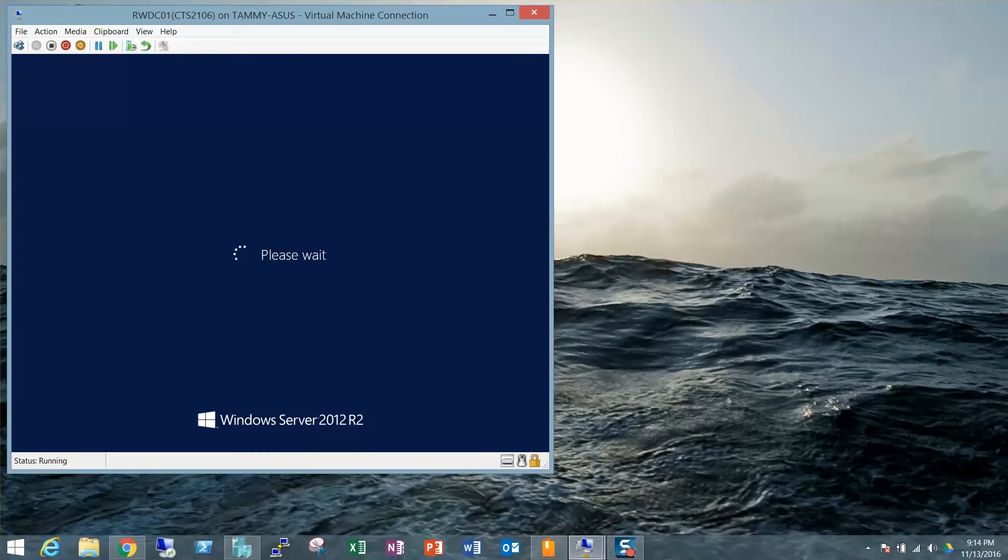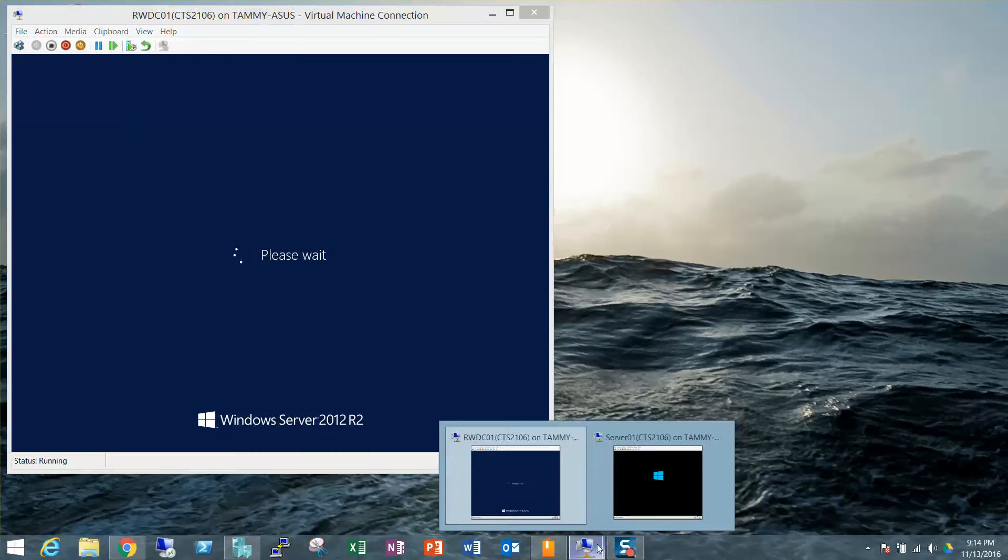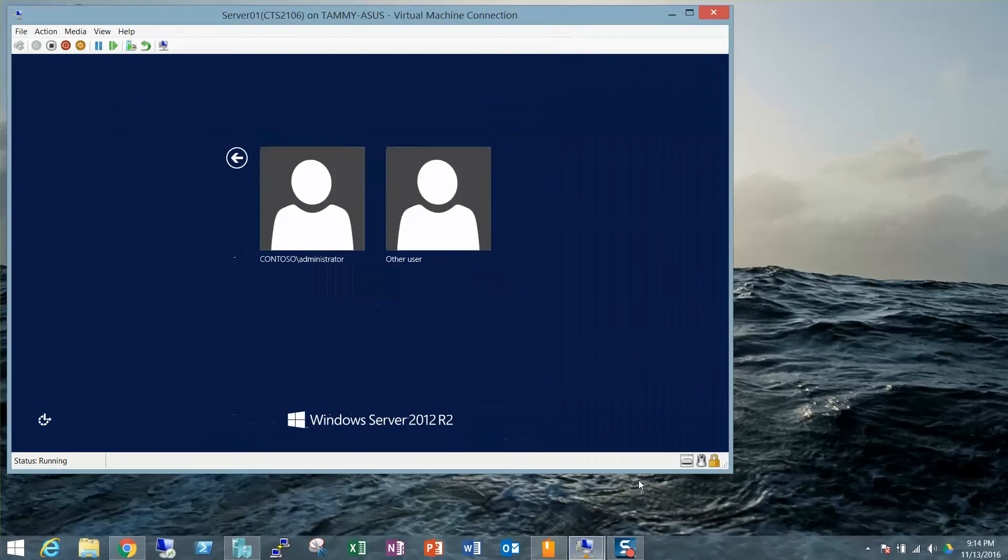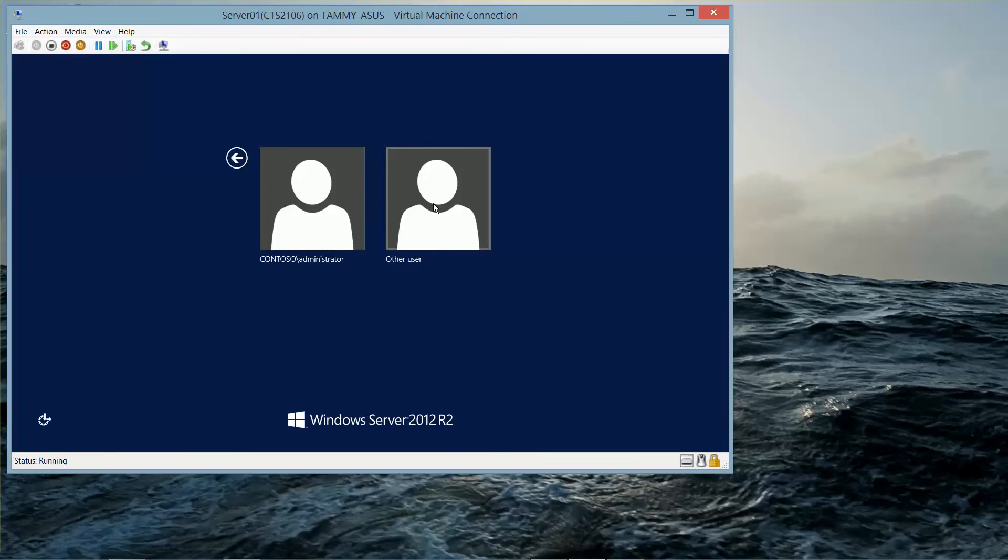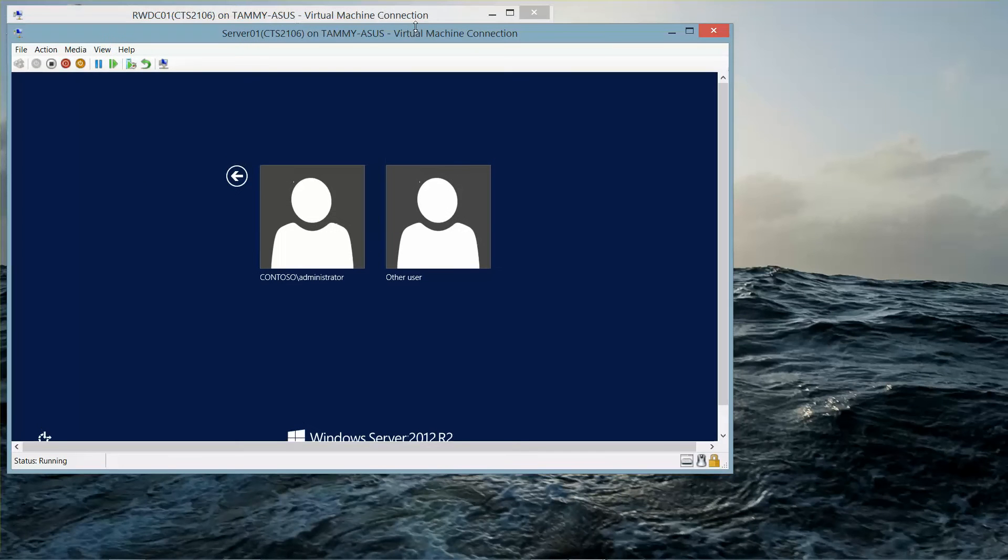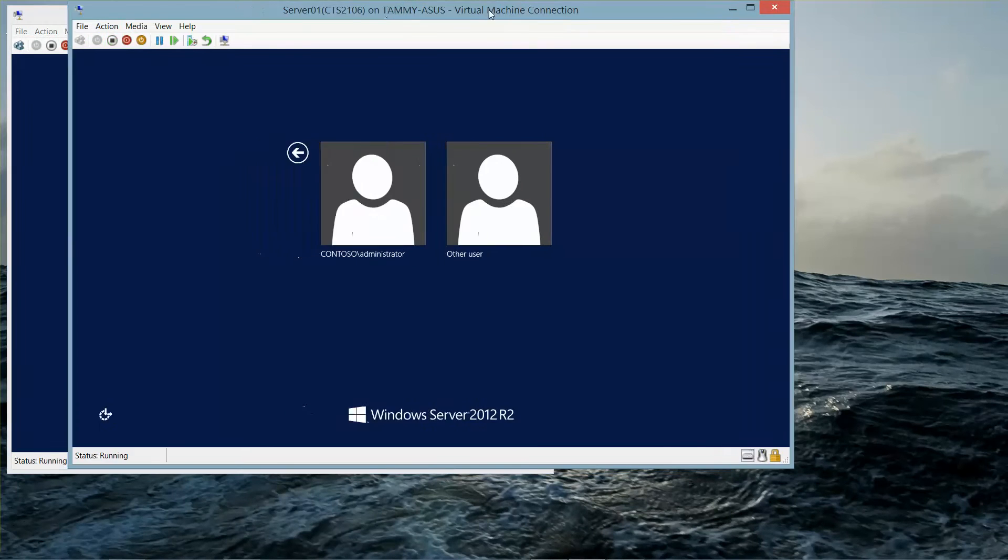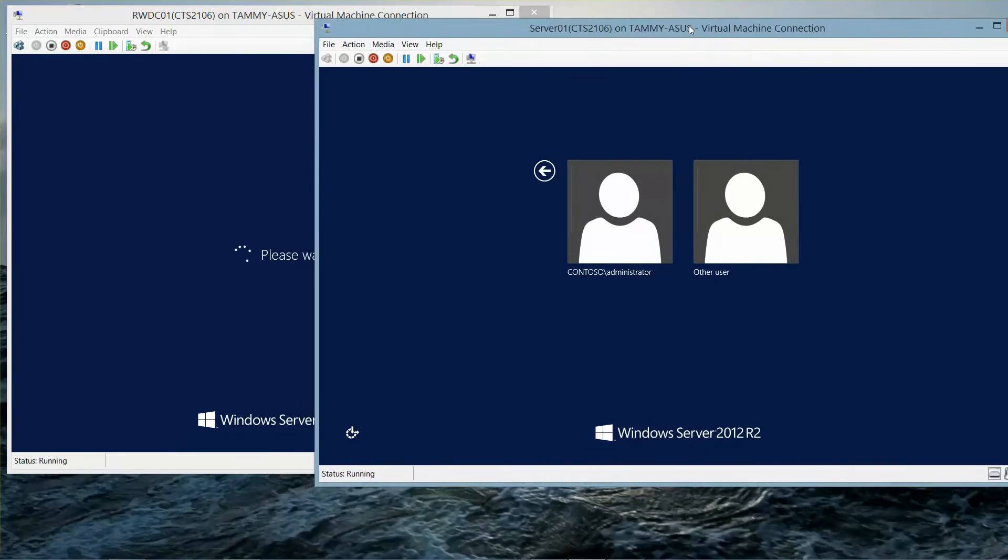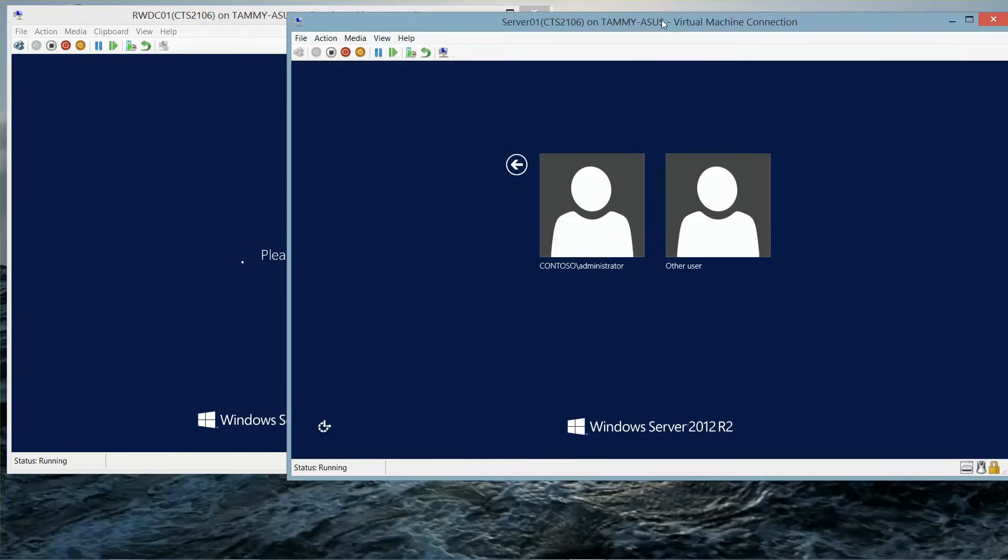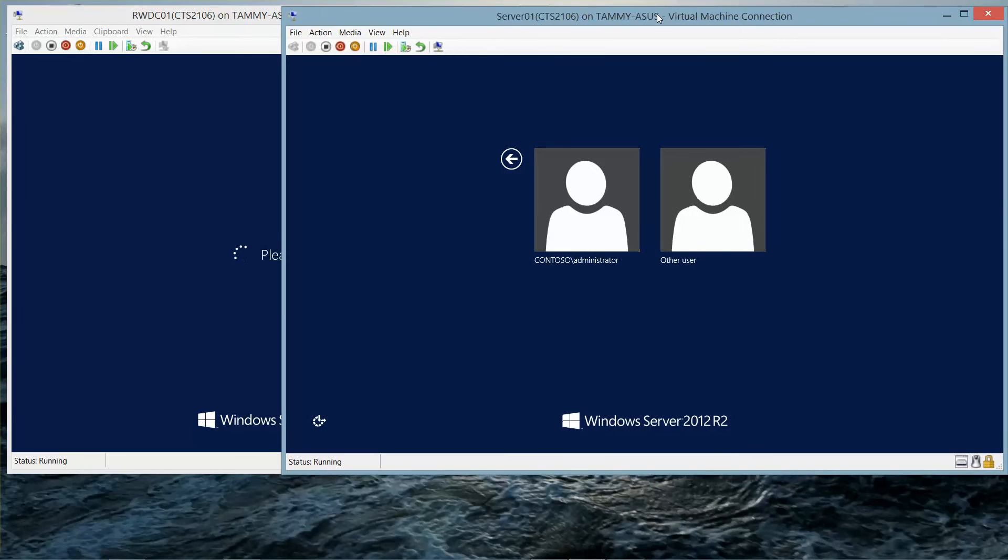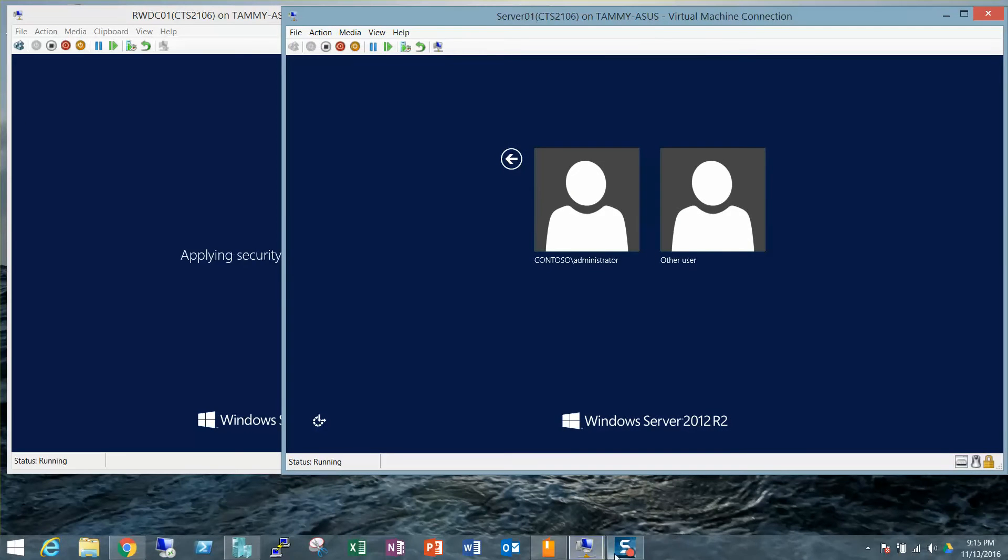Okay, I'm going to log into my RWDC and my Server 1. And as soon as I get them logged in, I will resume the video.